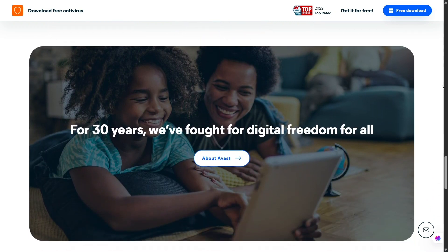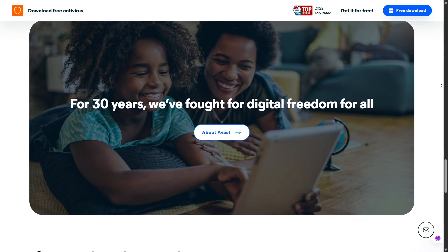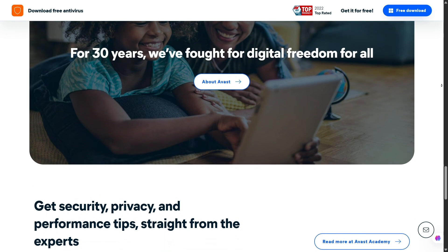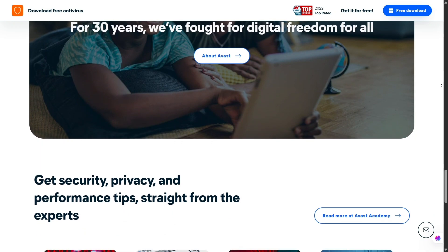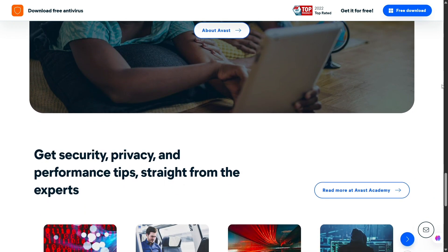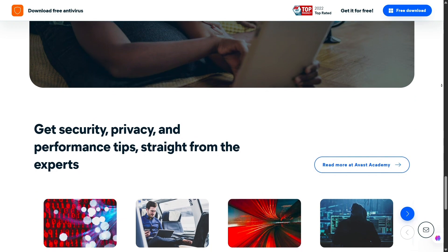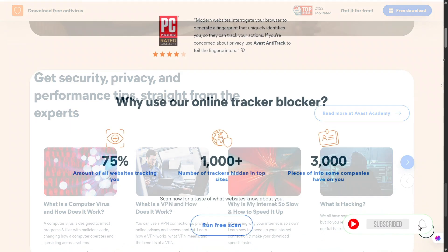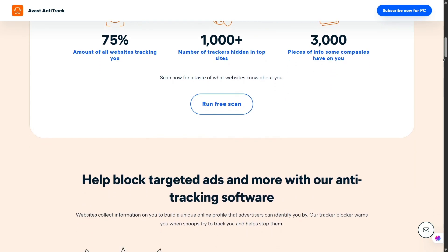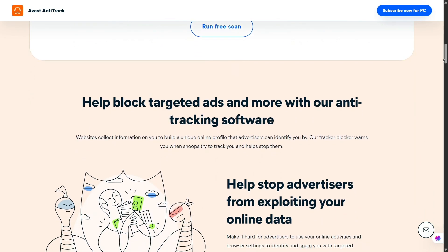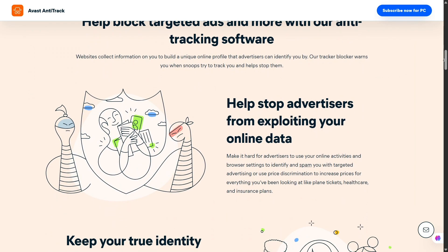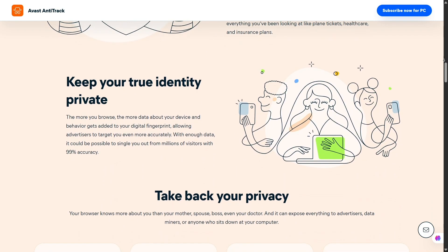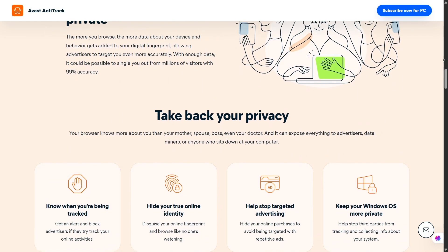Avast also helps you stay informed about security weaknesses and whether you're being tracked. One way it does this is by scanning the dark web to see if your information has been leaked. Just check if your email is linked to any breaches and it will notify you — you can also add multiple emails if needed. When it comes to online tracking, you can enable the tracking prevention feature, and if you also install the browser extension, you'll get a detailed view of who's trying to track you and be able to control those settings more precisely.